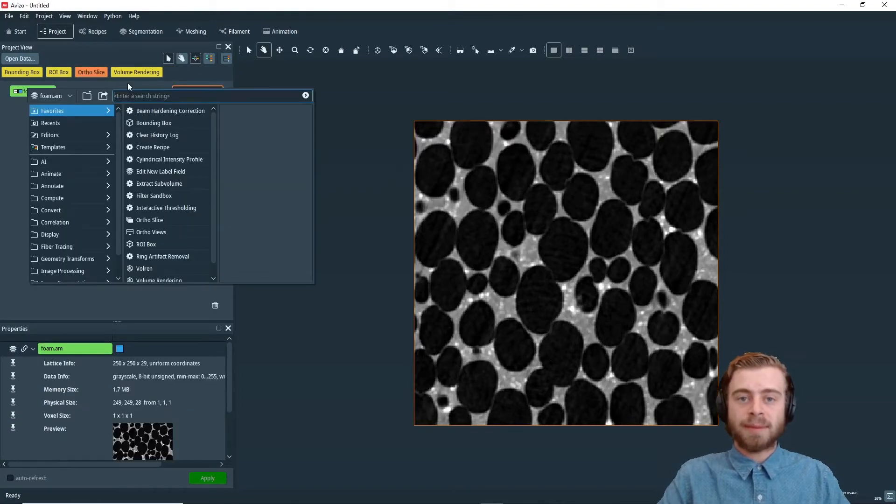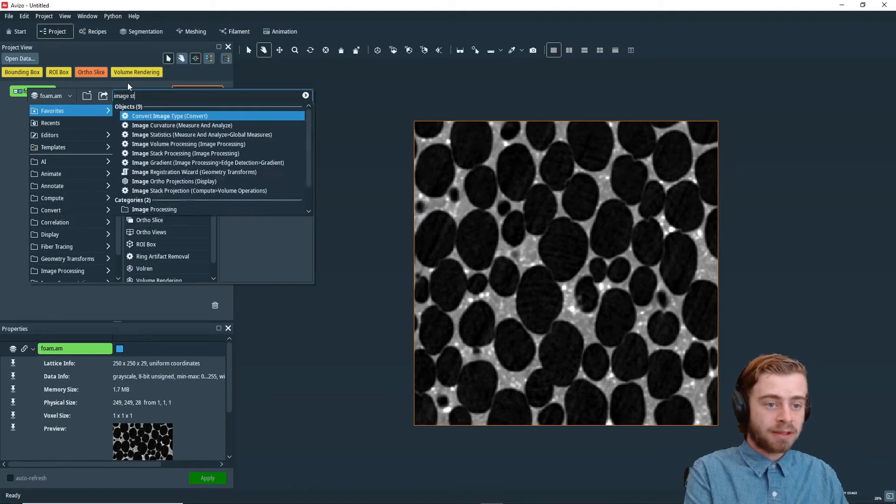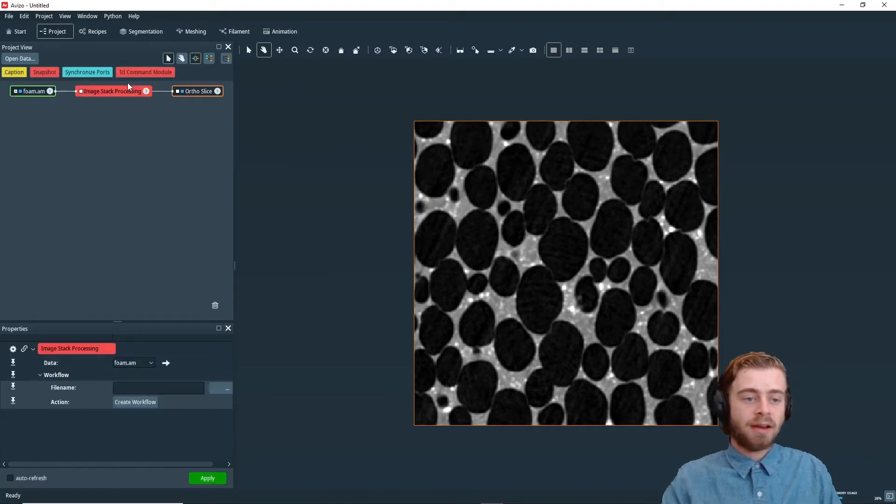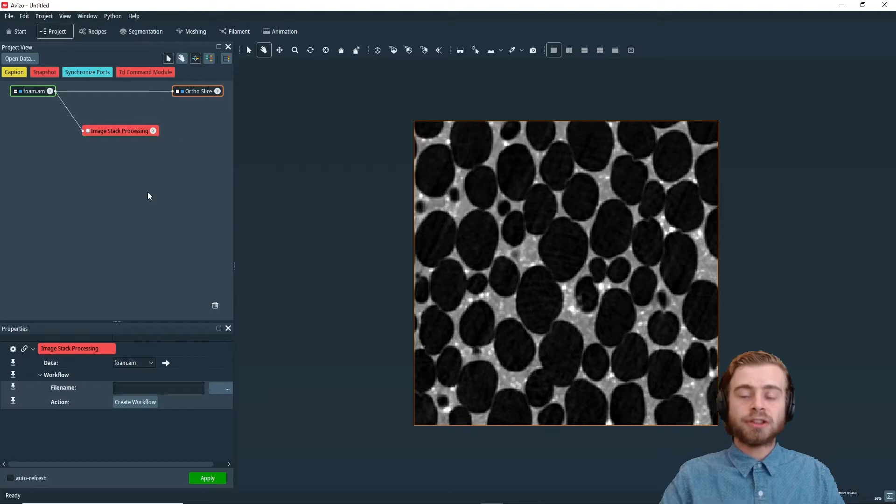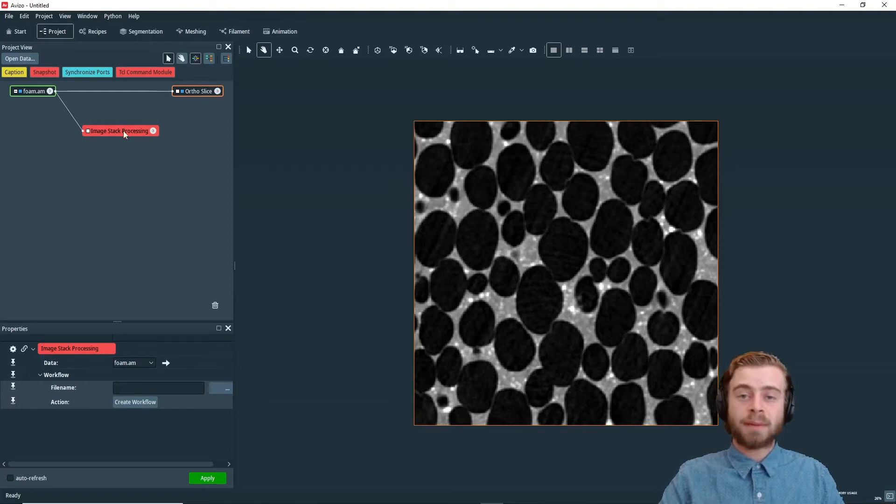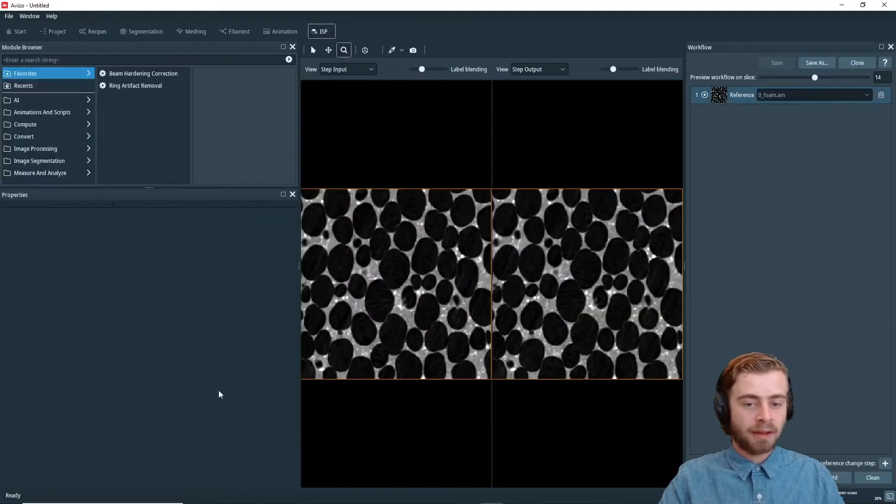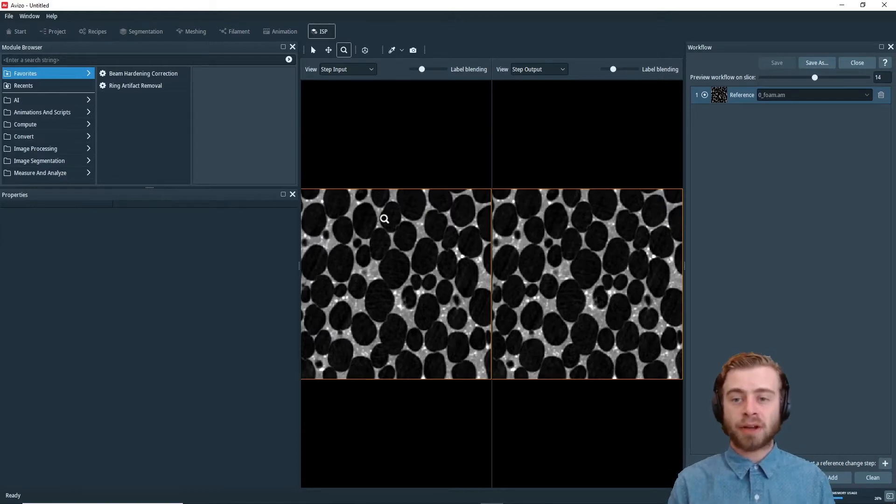So now that we've opened Foam, we're going to create an Image Stack Processing module. So we're going to type in Image Stack Processing, and there we go. So to create the workflow, we select the Image Stack Processing module and click Create Workflow. This opens the Image Stack Processing workroom.